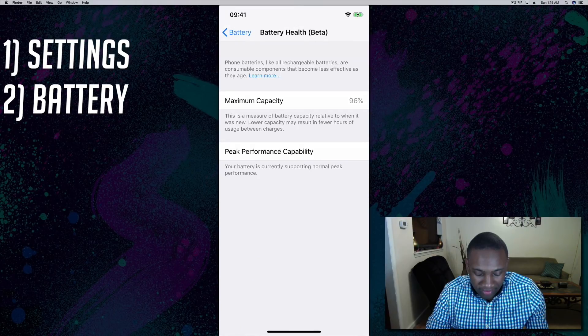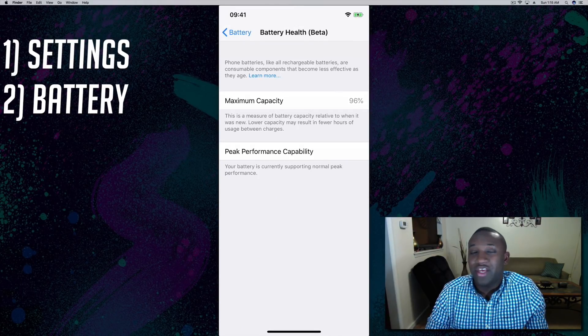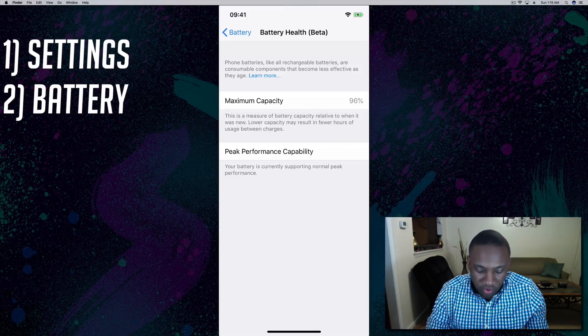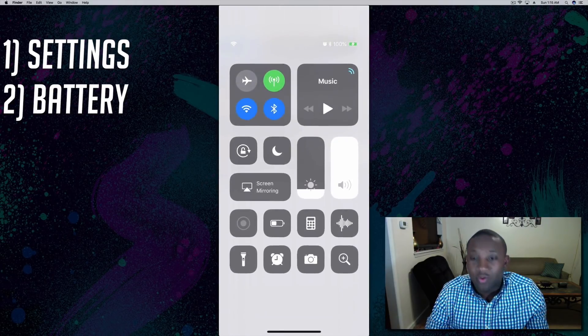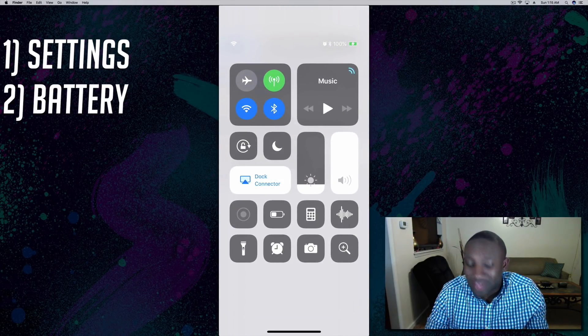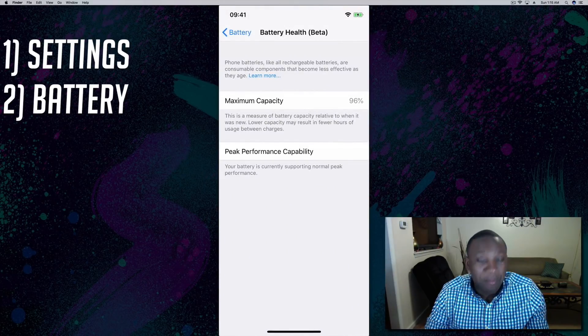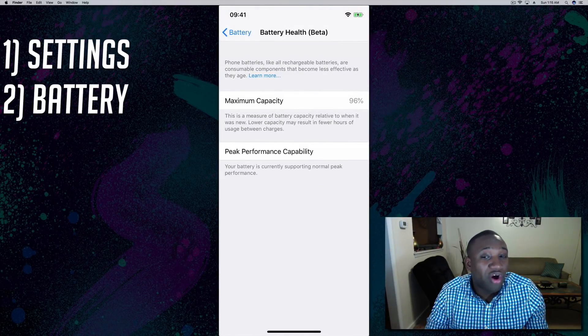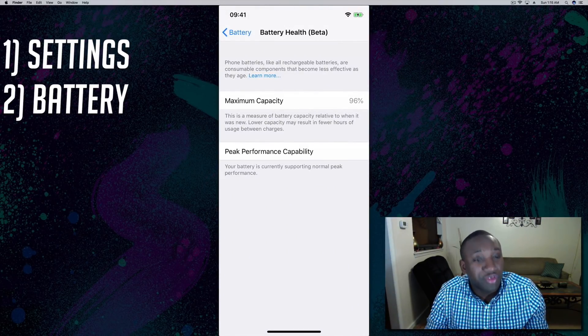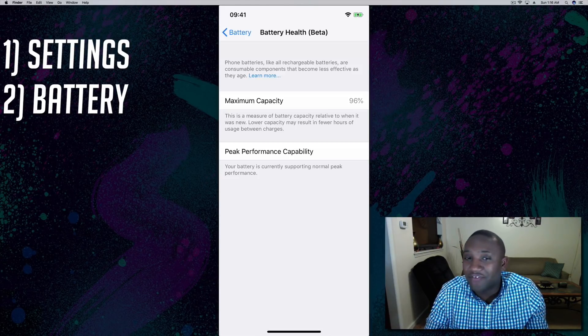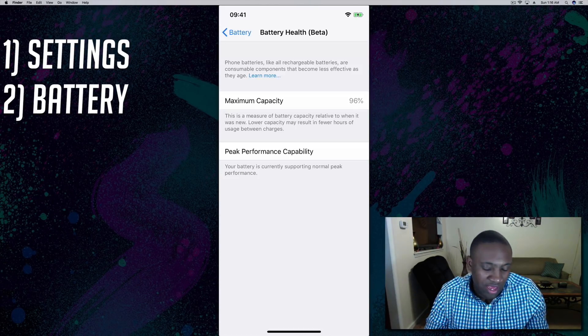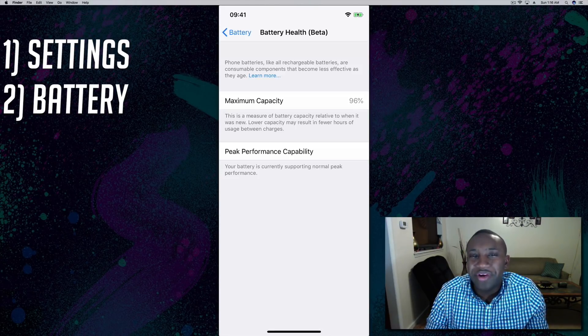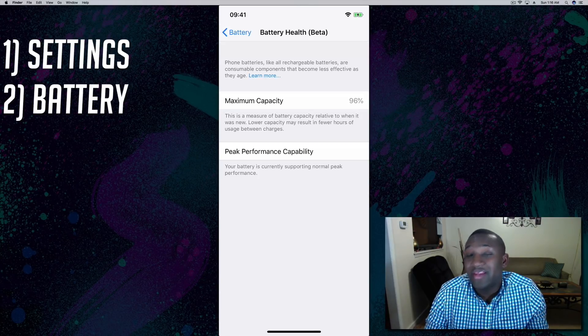I click on that and my maximum capacity is 96%. So even though my phone says 100% as you can see at the top, my battery is really only charging up to 96% of what it used to be able to charge. This is an iPhone 10, probably over two years. Who knows how low it's going to get.